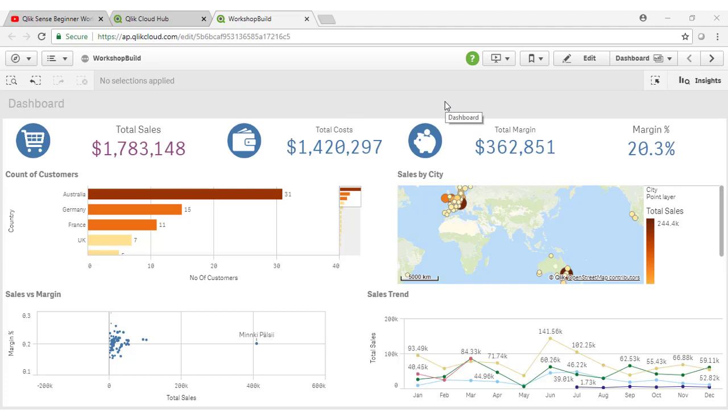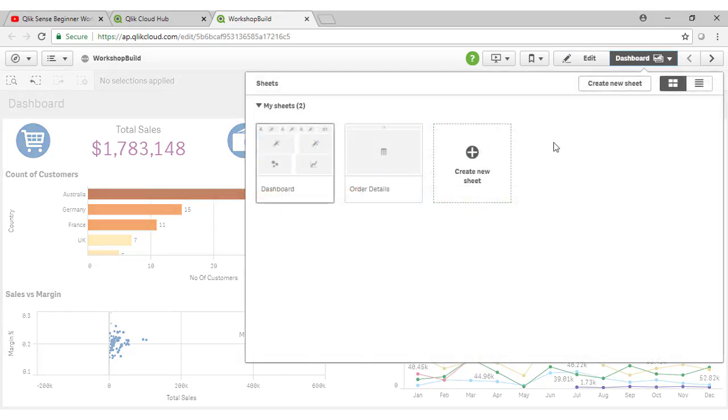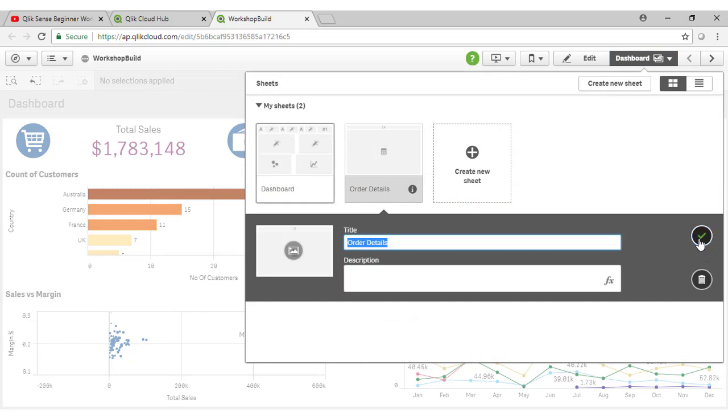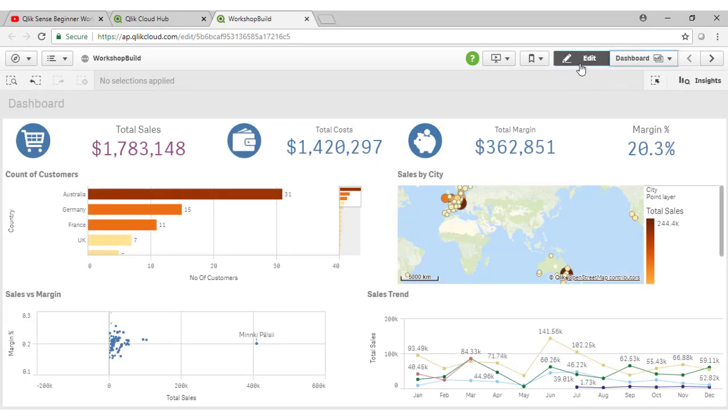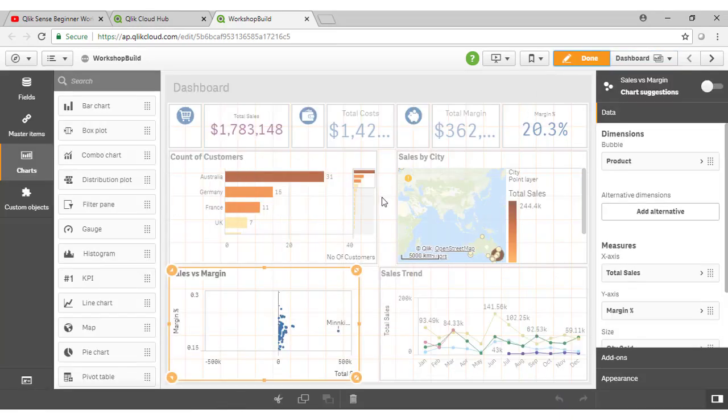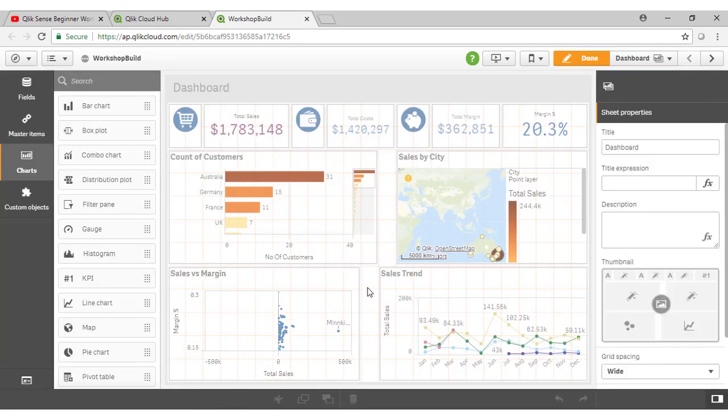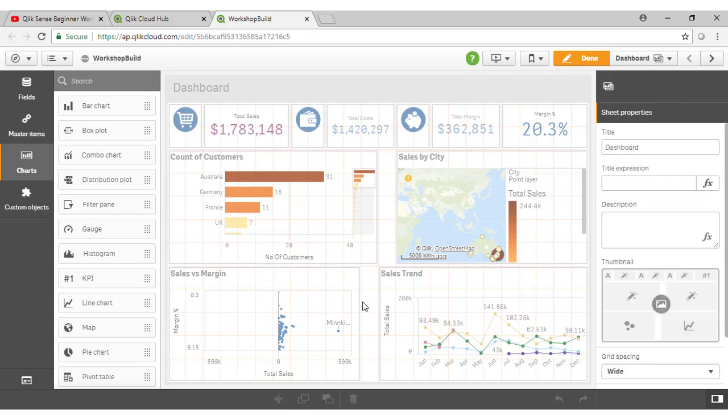In the same way, you can add images for your sheets either by going into the sheet properties here through the list of the sheets. And you can add an image as a background there. And you can also do the same if you go into edit mode and just make sure no objects are selected. And you can add an image for any of the sheets through the sheet properties here like so.